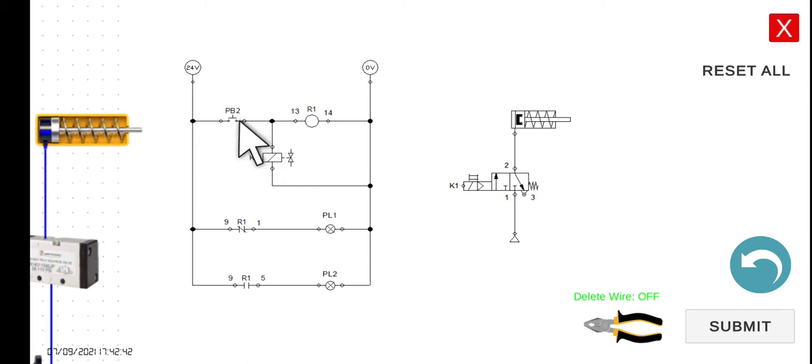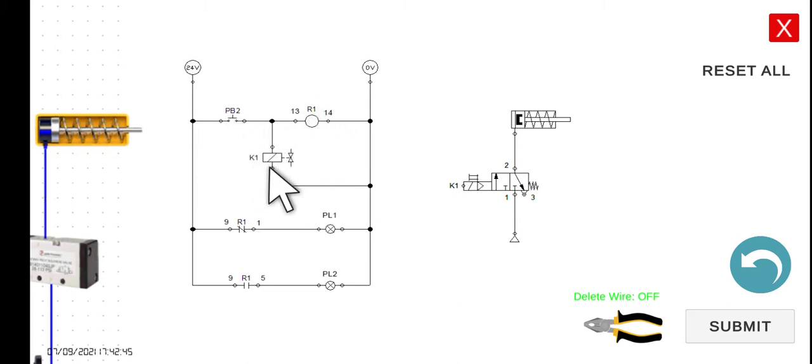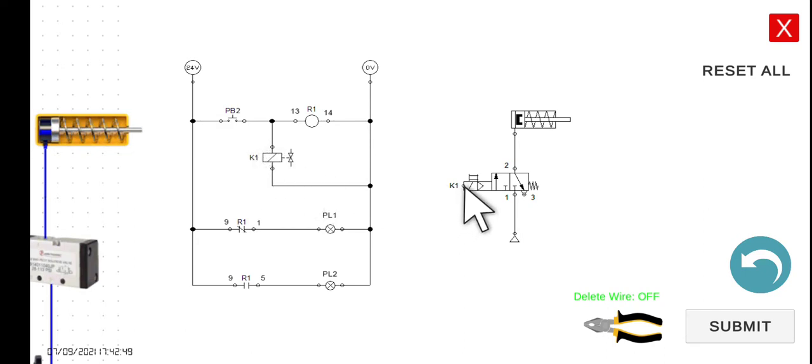So this PB2 — this one is a relay, and this one is the solenoid. So the solenoid is connected to this relay here.